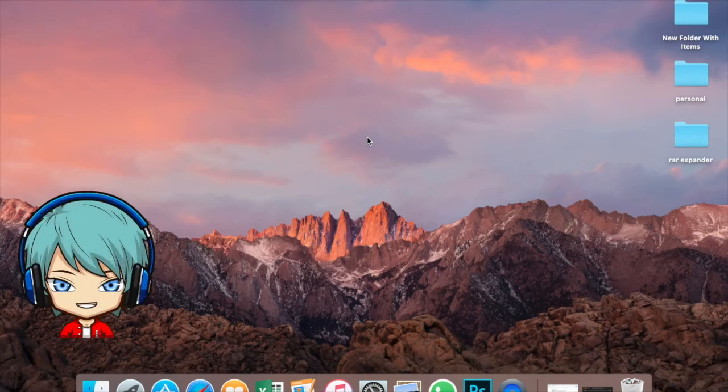Hey guys, this is VanDex here. Today I'll be teaching you how to open multi-parted RAR files on Mac, and we are starting right now.